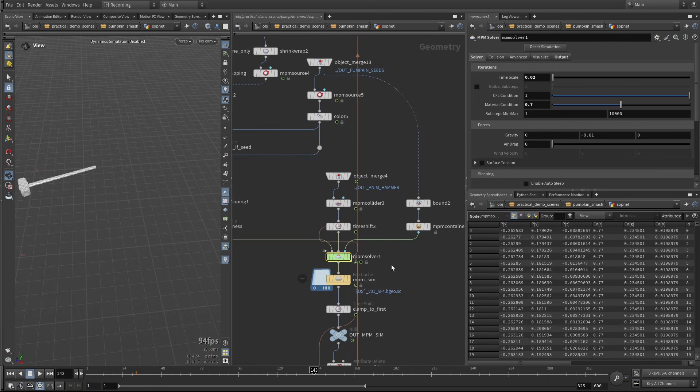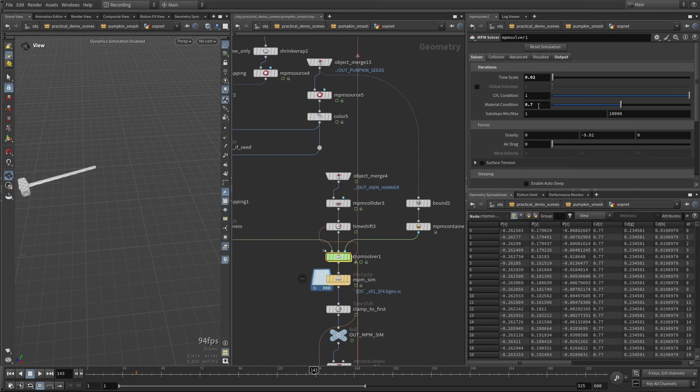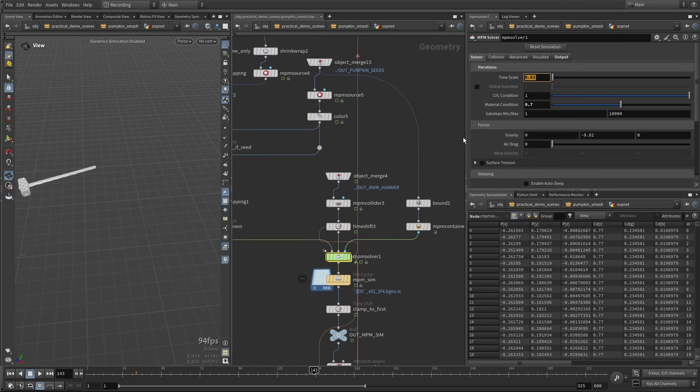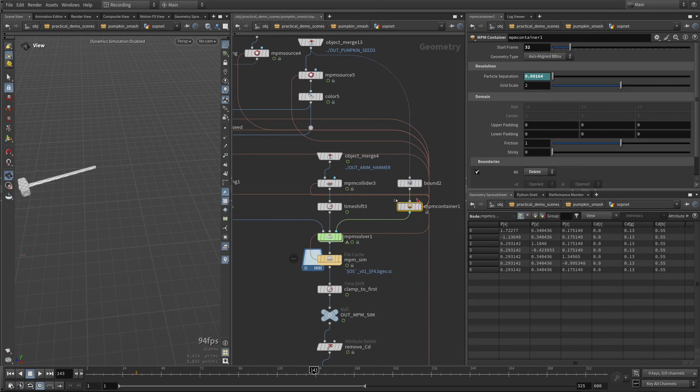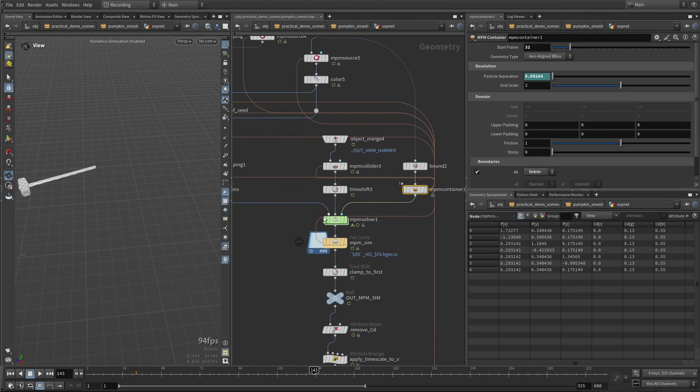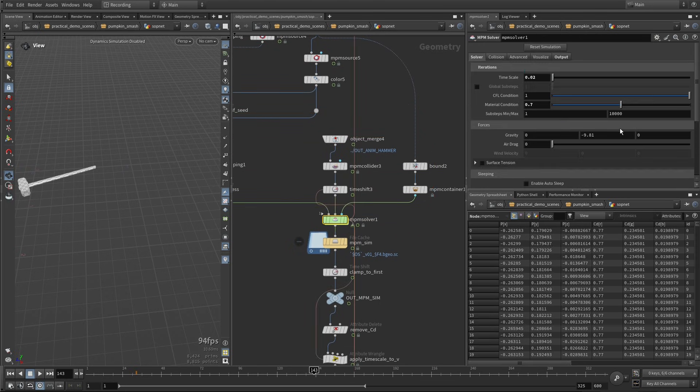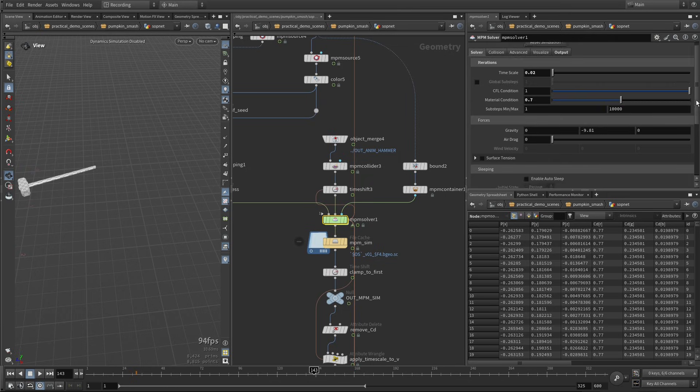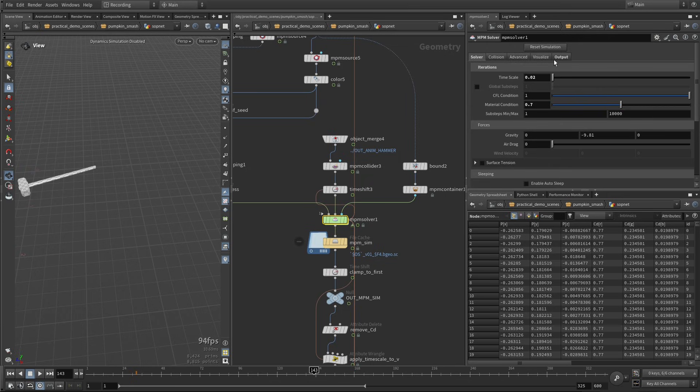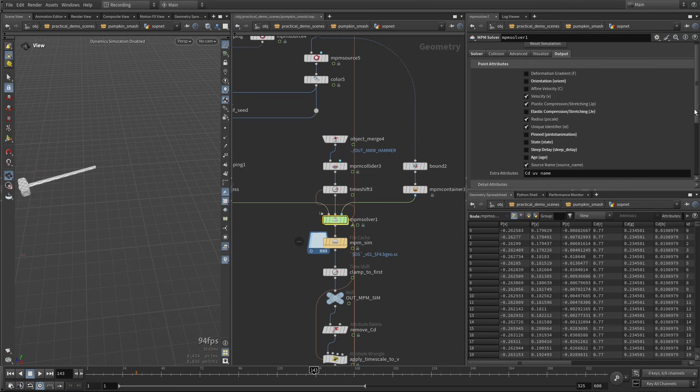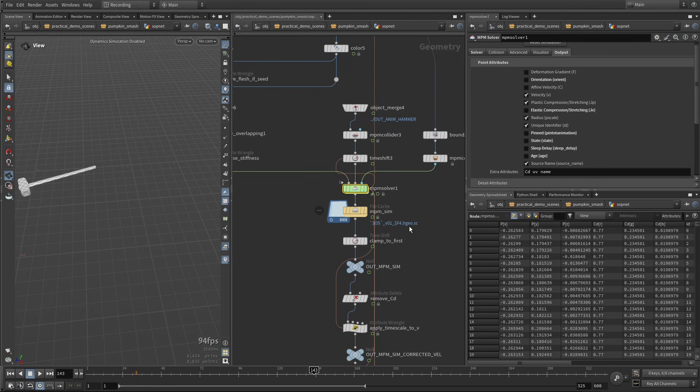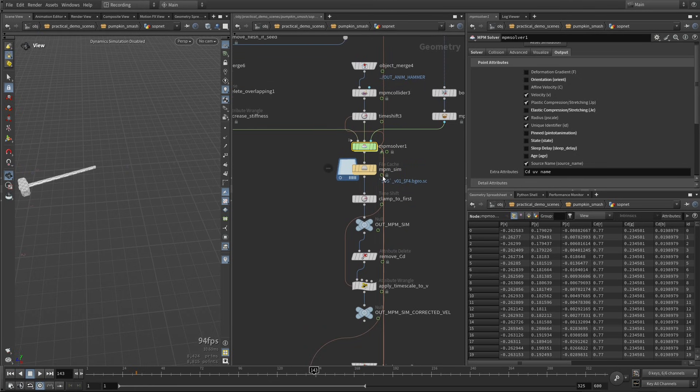Okay, for the solver itself, I have this material condition reduced to 0.7, so just ramp up the sub steps a little more aggressively. I have my time scale here that is driving many different things in this scene. All the points that are going too far away while hitting the walls of the domain are going to be deleted, and I think that's pretty much it. Everything else is default, the output is just taking care of removing some attributes, and that's it. This is what we are caching.